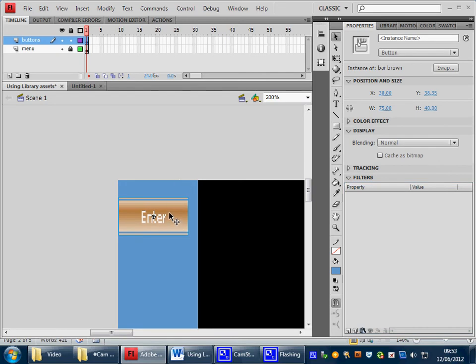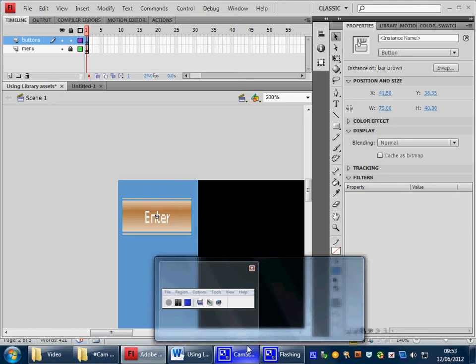And again, with the button selected, I'm going to use the arrow keys to just roughly position my button where I want it to sit on the stage.